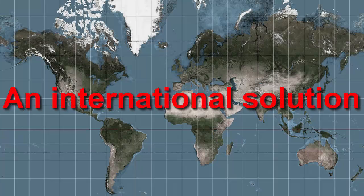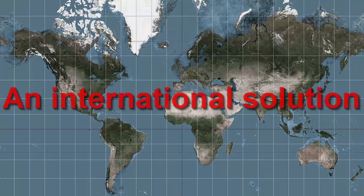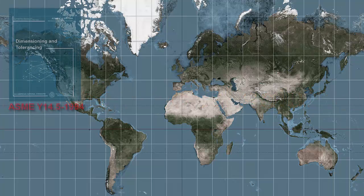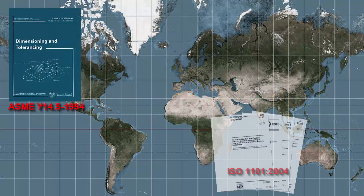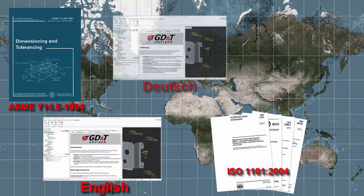GD&T Advisor is an international solution. It supports ASME and ISO standards in English, German, and simplified Chinese languages.